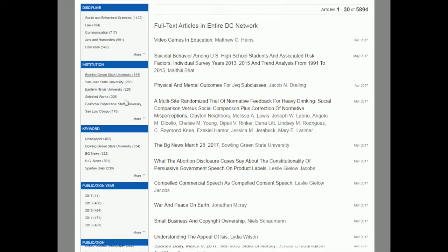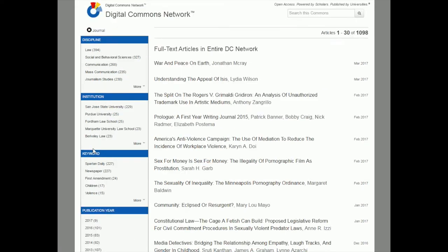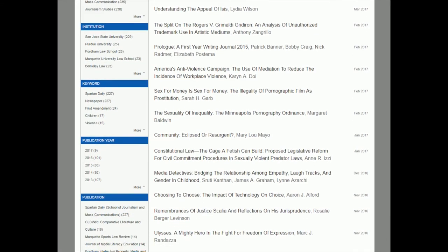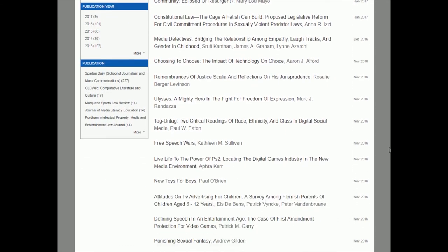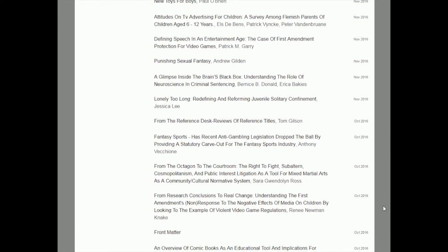I'll do that search again, go down to the side, and click on journal to narrow it down to peer-reviewed journal articles. Going through this list, some results don't look super relevant, but that's because it's searching the entire PDF — not just the title or the abstract — and you have no option to change that in this open access database. It's ordering them by when they were published.